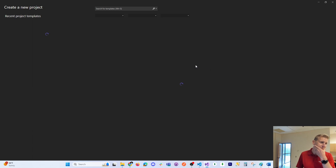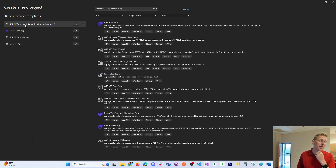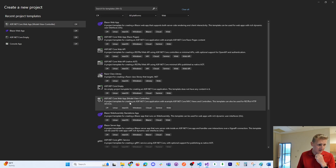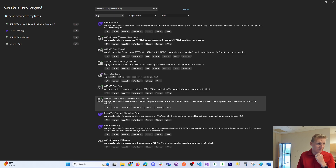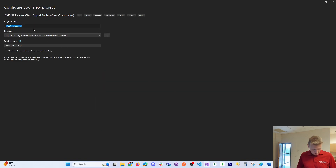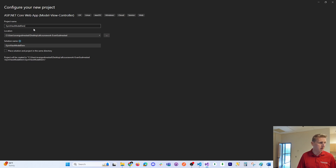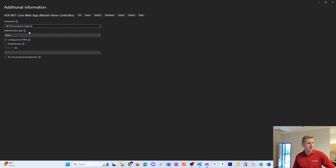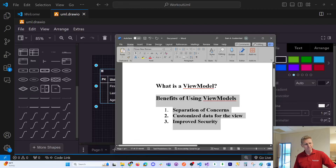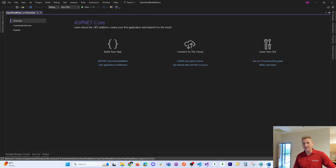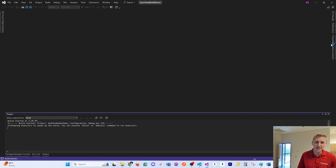We're going to create a new project. I'm going to select an ASP.NET Core web app — Model View Controller. You can see it on my right-hand side if I filter by C# and web in the drop-down menus. I'll call this project 'GymViewModelDemo'. We'll spin up a standard template with no authentication — we're going to create our own users in this case.